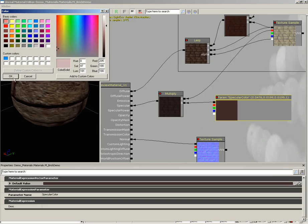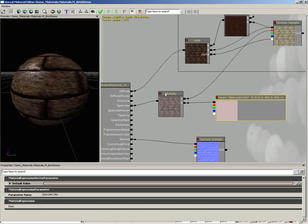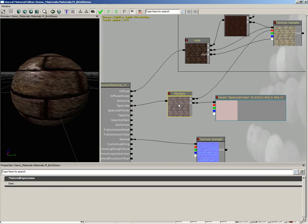So there we go, we have a controllable specularity. Now that's not all. Controlling the specular color is one thing, but I would also like to be able to control how glossy the bricks look.